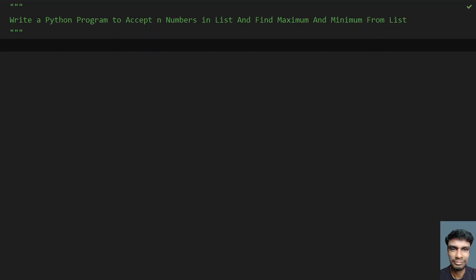Hey guys, welcome to my YouTube channel. In this video, let's learn how to write a Python program to accept n numbers in a list and find the maximum and minimum from the list. Given the list of n numbers, you have to find the maximum and minimum number from the list. That is the problem statement.